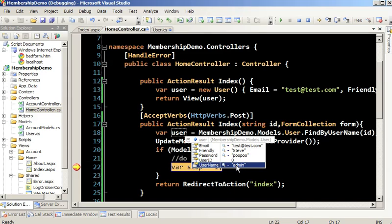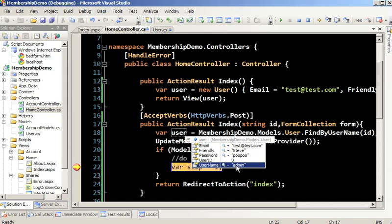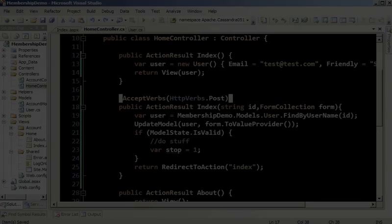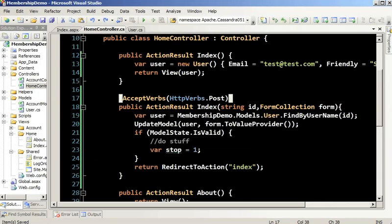If we were to put authorize back on, we would have been redirected off to the login page, this username would be the current user's name, and nothing but email and friendly would have been updated.